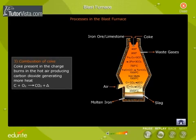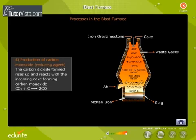Combustion of Coke. Coke present in the charge burns in the hot air, producing carbon dioxide and generating more heat. The carbon dioxide formed rises up and reacts with the incoming coke, forming carbon monoxide.